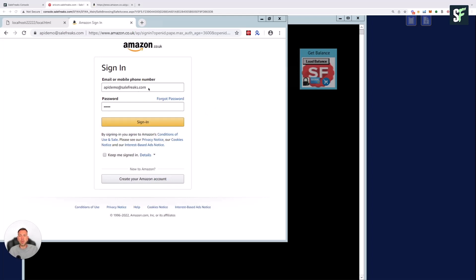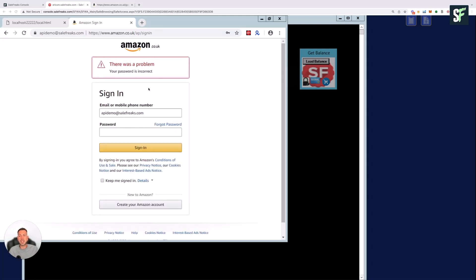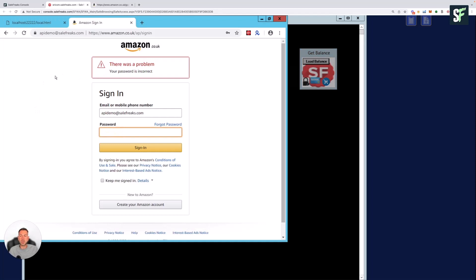SaleFreaks automatically logs into the account for you. If by any chance it doesn't login or the password is incorrect, you can log in yourself. It is important, however, that you go back and check the password and make sure that it is correct going forward on the SaleFreaks dashboard. I'll show you how to do that at the end of the video. I'm going to go ahead and log in.